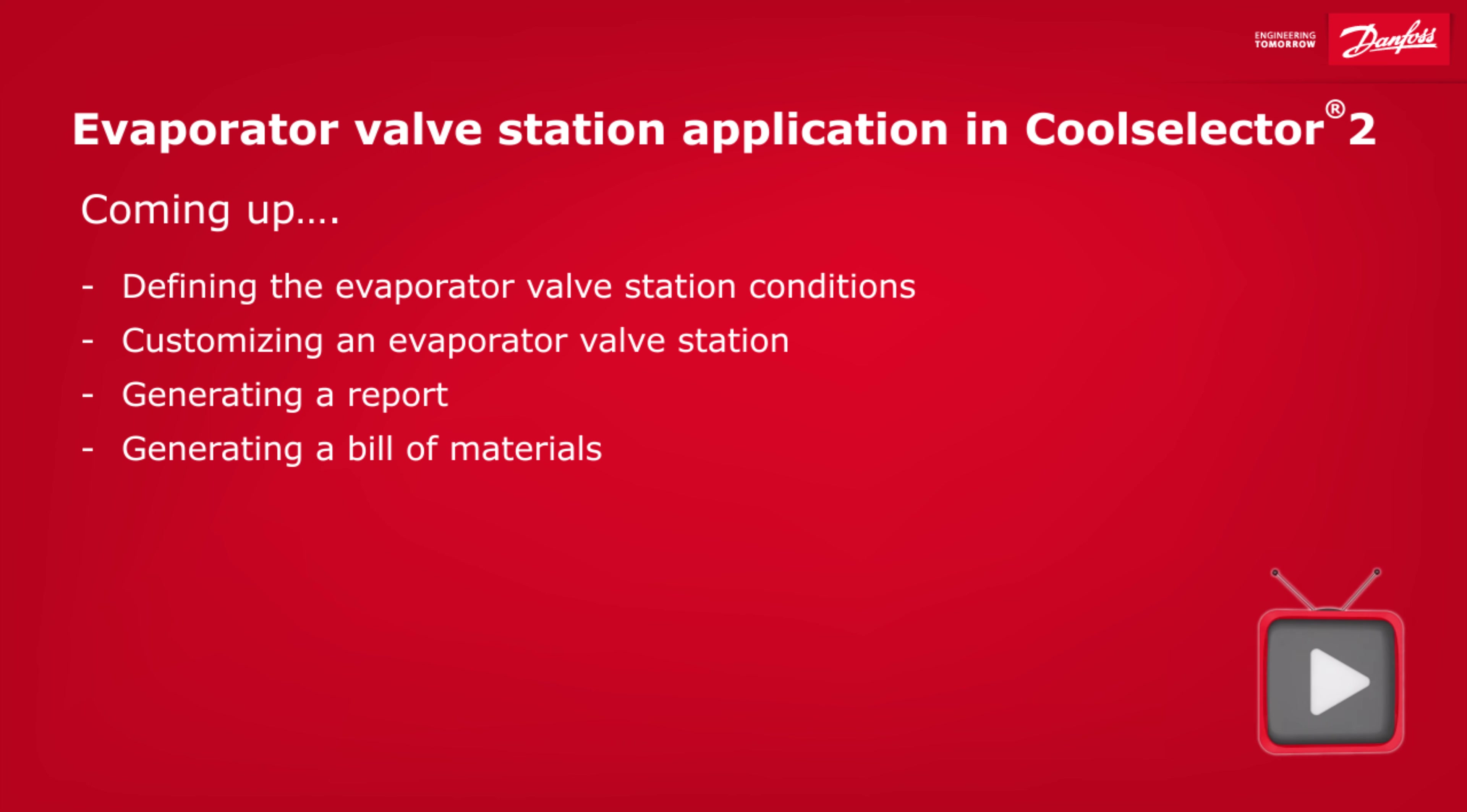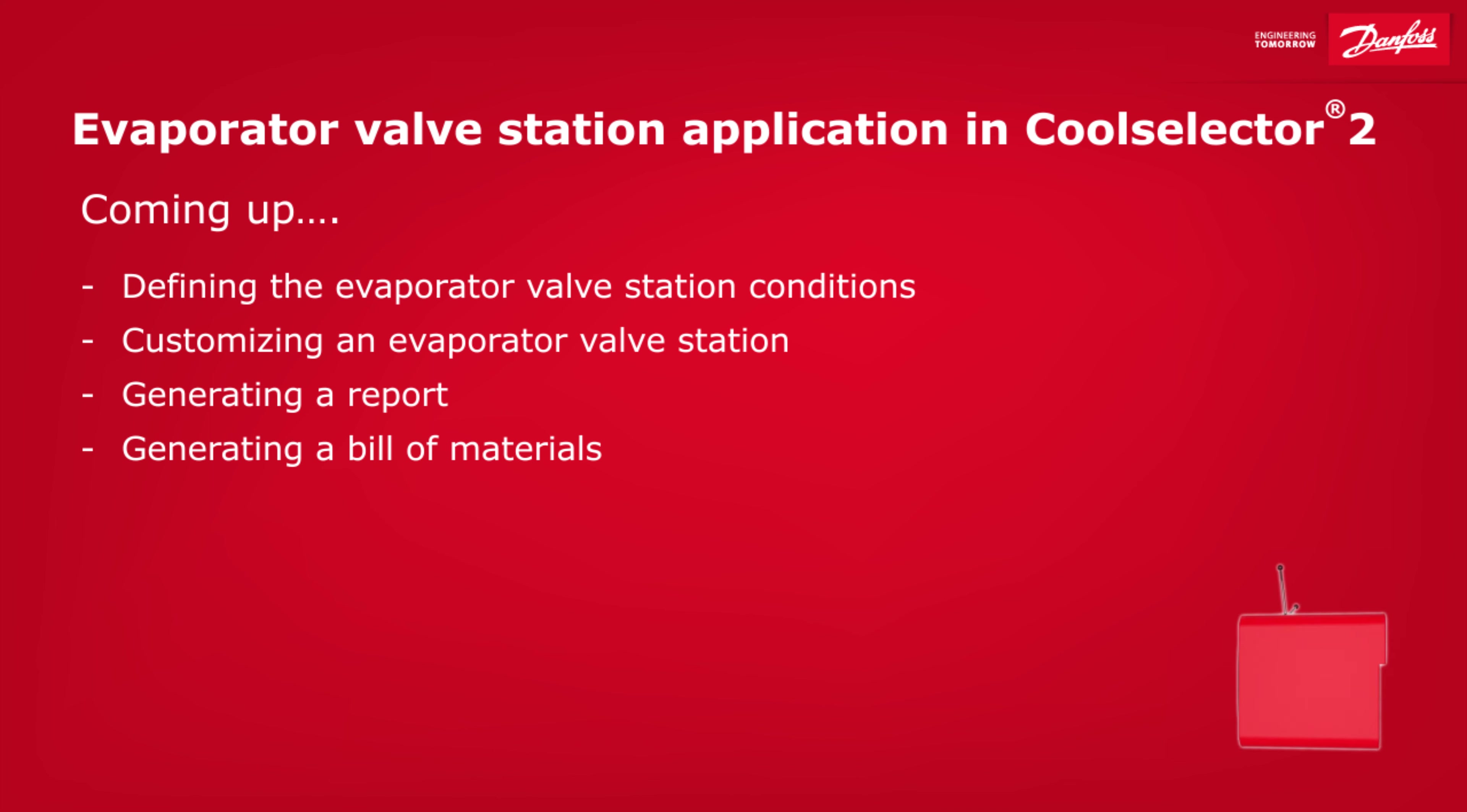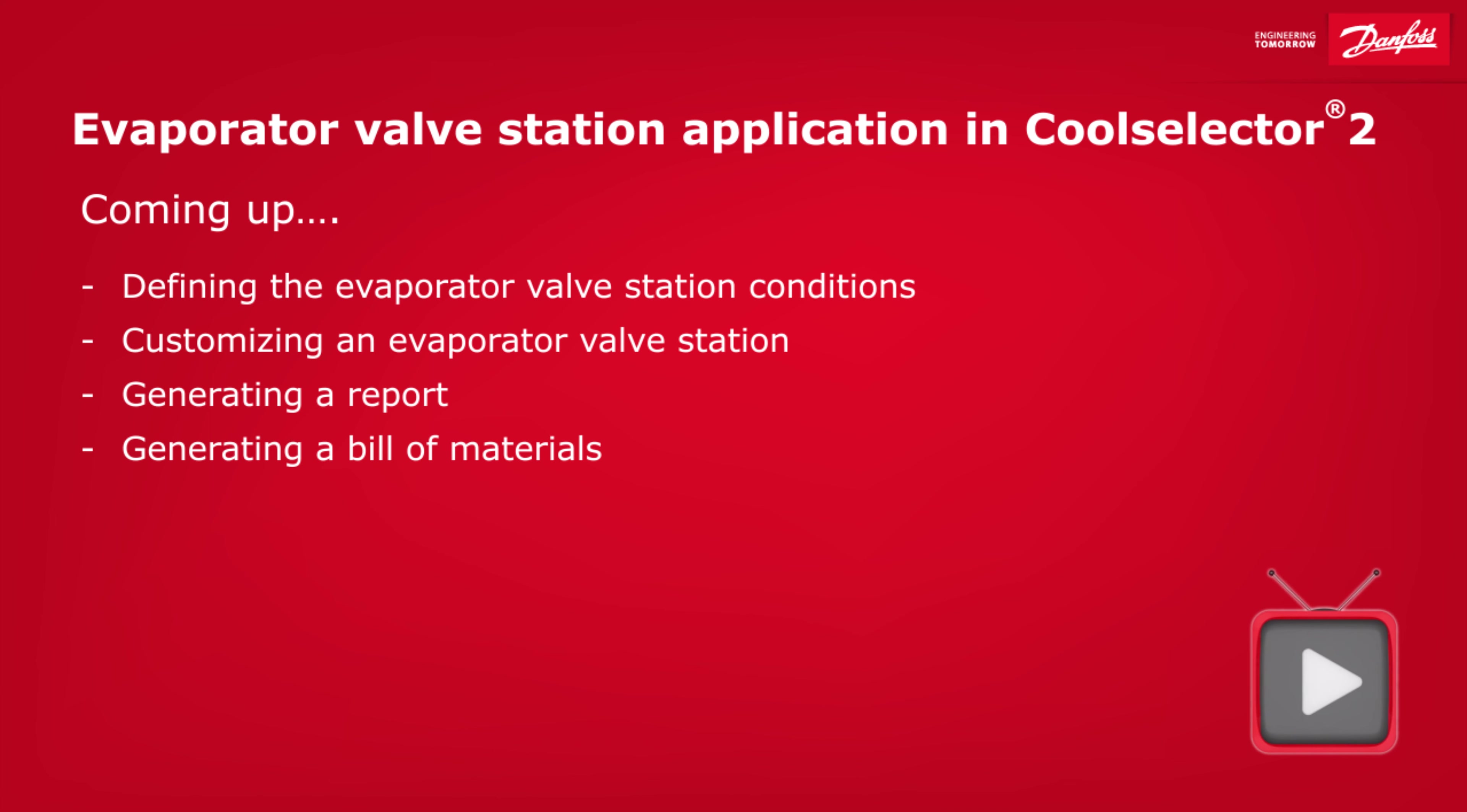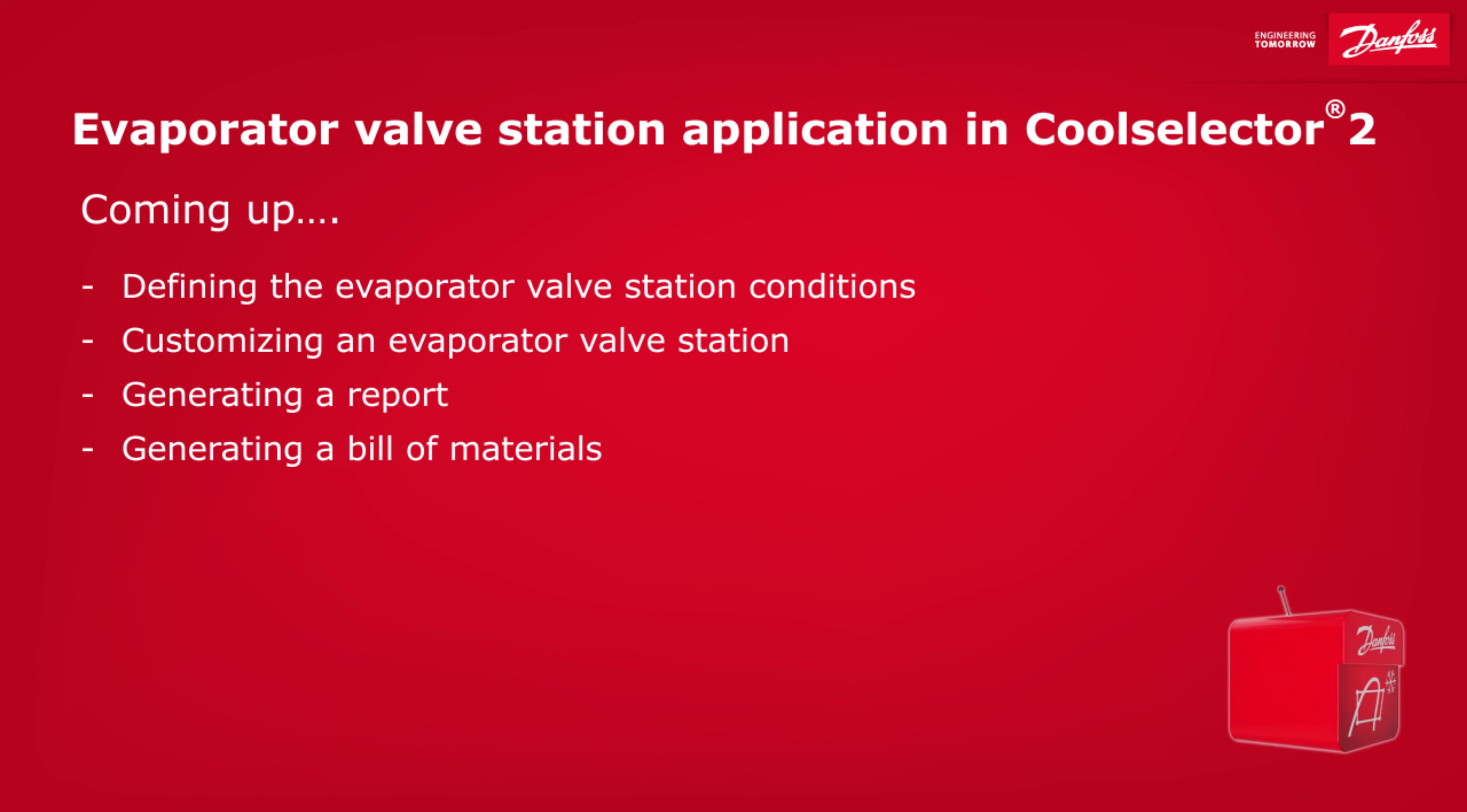Hey there guys, Paul here. In this video, I'm going to be walking you through some examples for the selection of an evaporator valve station for your industrial refrigeration application. Coming up, defining the evaporator valve station conditions, customizing an evaporator valve station, generating a report, and generating a bill of materials.